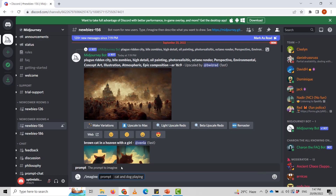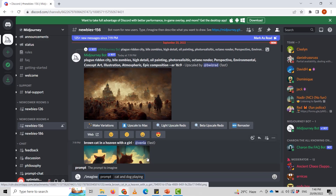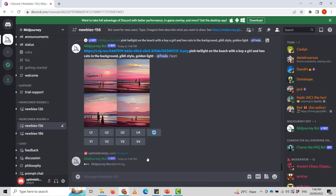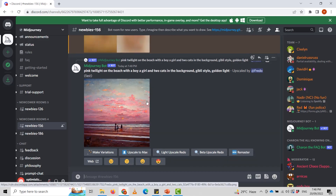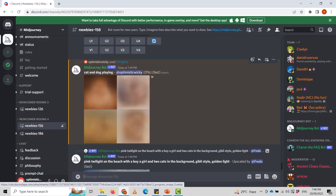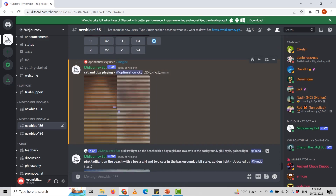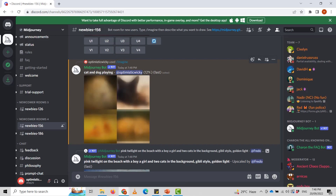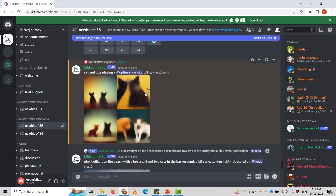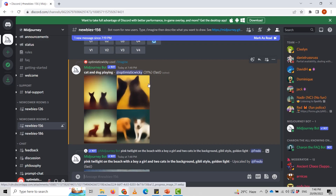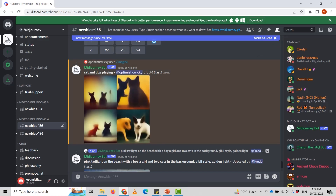I'm going to generate 'cat and dog playing.' This is the prompt I'm giving to the server. Once I hit Enter, it starts creating. Here you can see the progress — this is my ID and it's now at 12%...31% done for my prompt. Once it reaches 100%, we can make changes, upscale, and create different variations of our image.